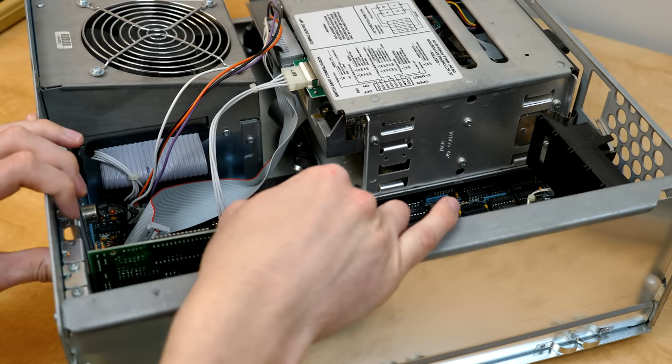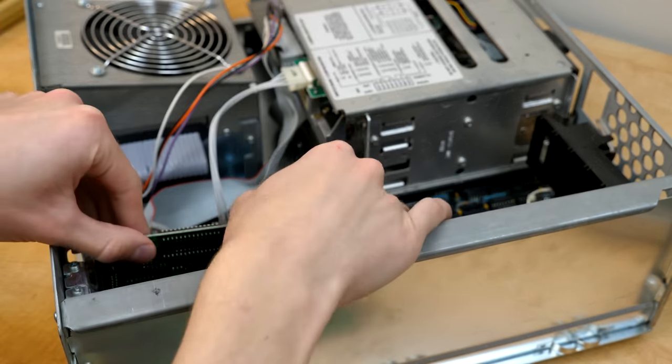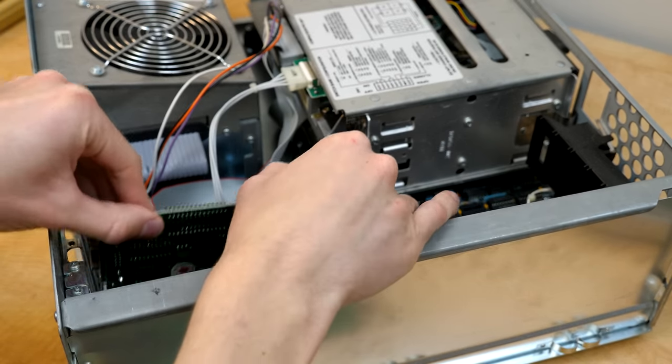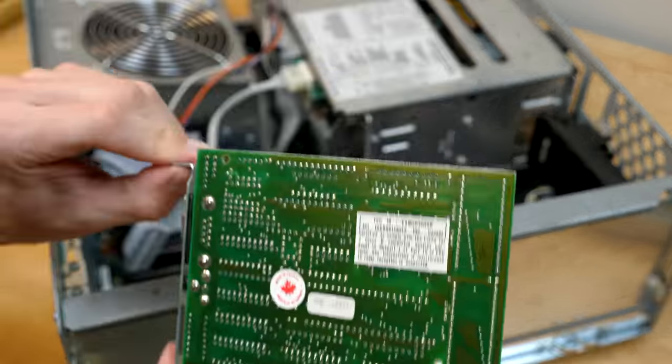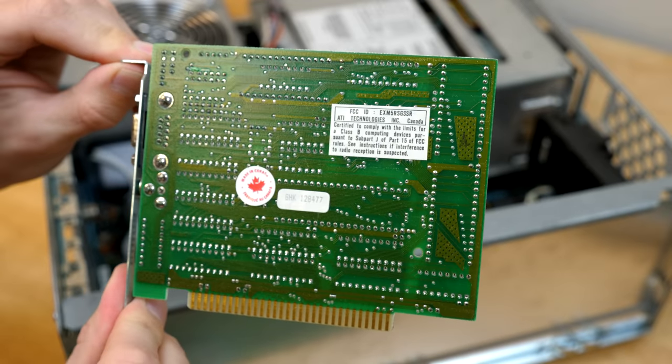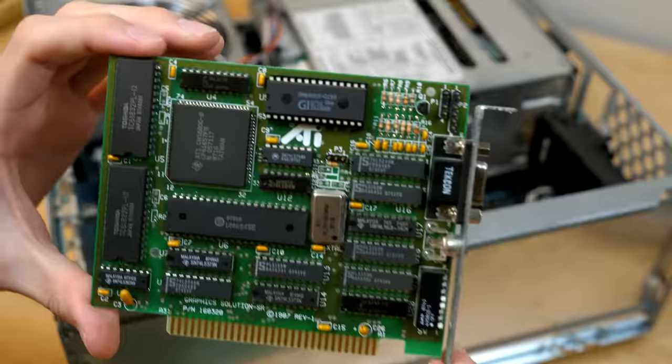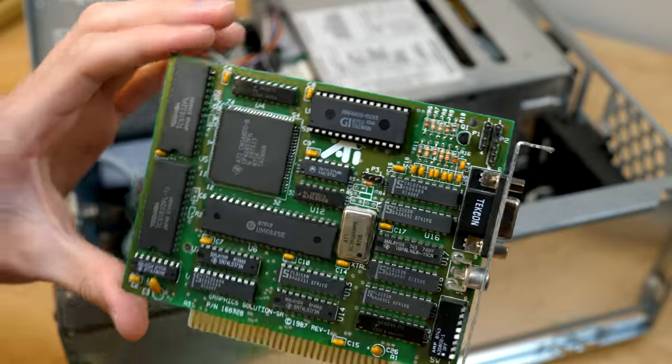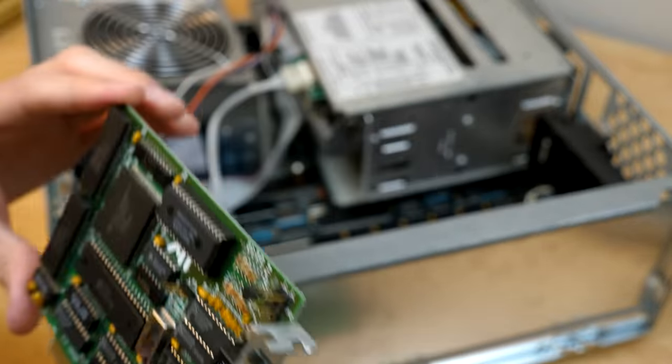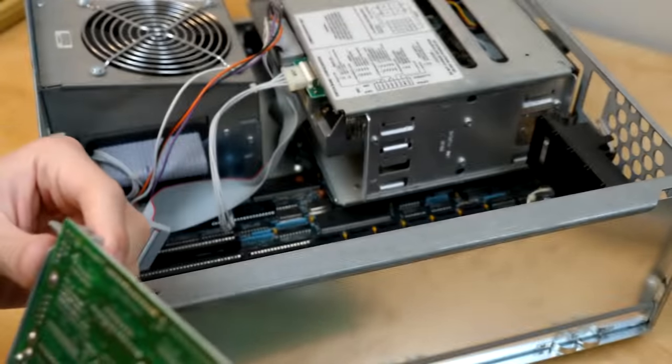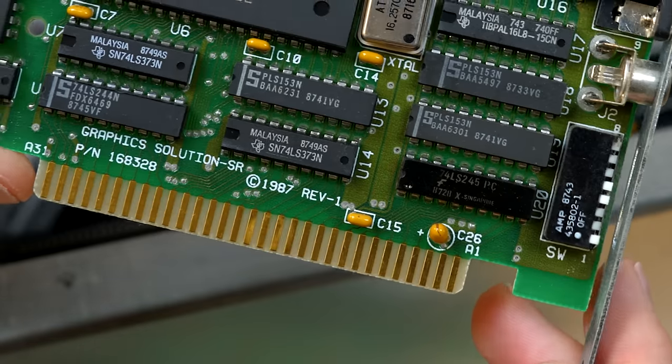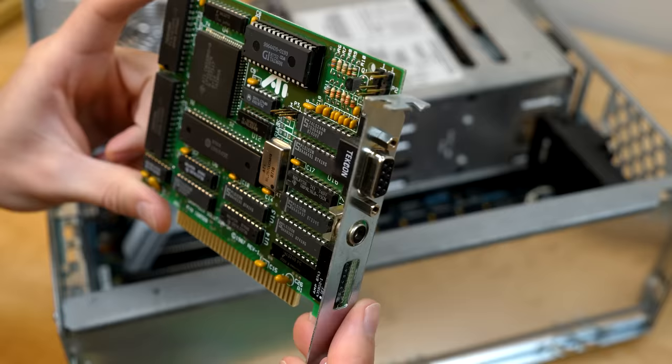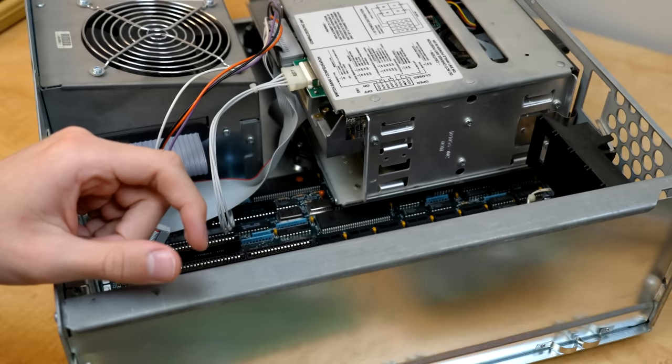The last card here is the display card. It's made in Canada and this is an ATI card. Let's see if there's a date stamp on here. I'd be kind of curious. Oh there it is, copyright 1987. So there you go.